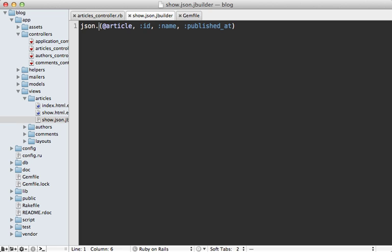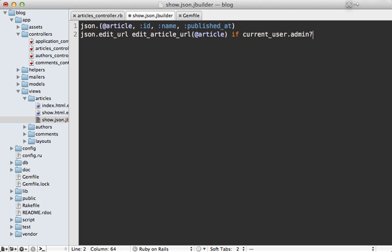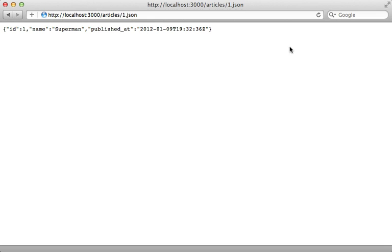One nice thing about rendering JSON in a view template like this is that you have access to all the helper methods. I find this especially useful for rendering URLs. So let's say we want the edit_article_url here, and let's say we only want to display that if the current user is an admin, so we'll have access to the current_user method as well if it's a helper method. In this case the current user is an admin, so I do see that edit URL attribute there, but it is conditional so it will change behavior depending on the user.